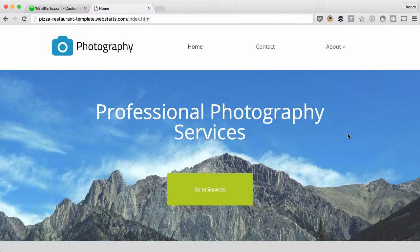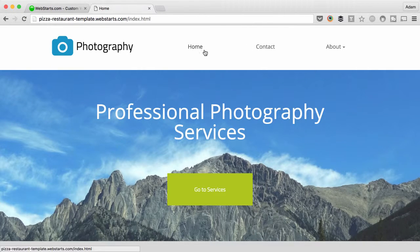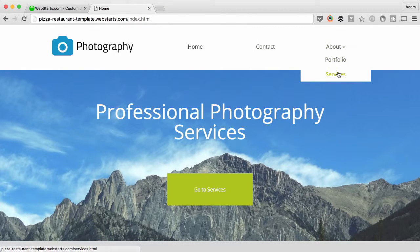What this video is all about is this menu right here. I've got several pages to my website, in fact five.